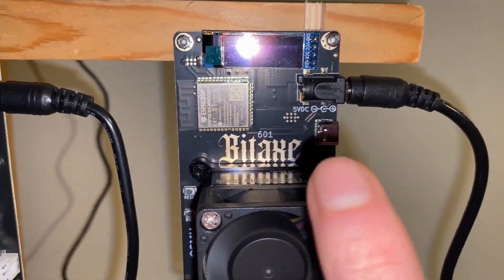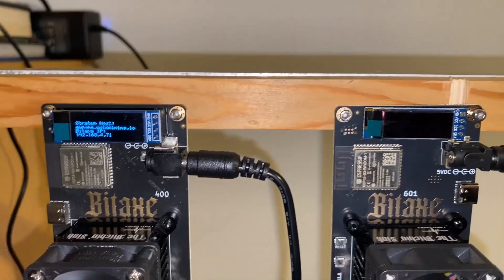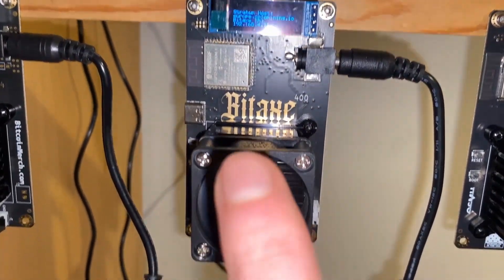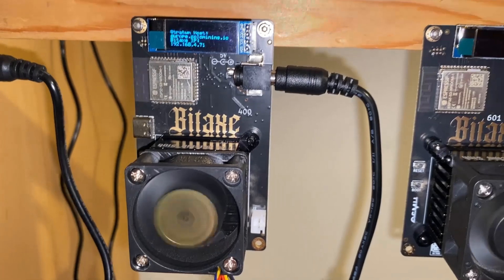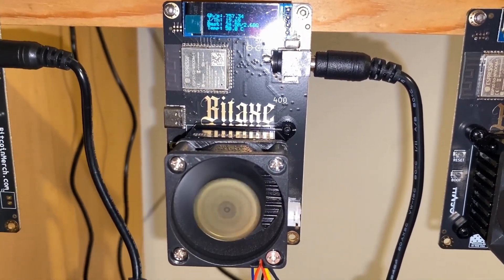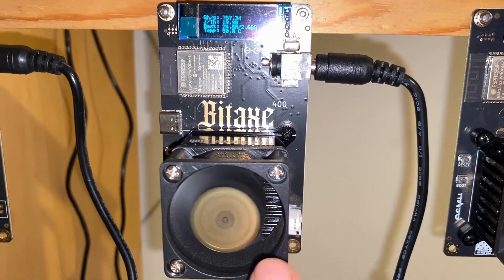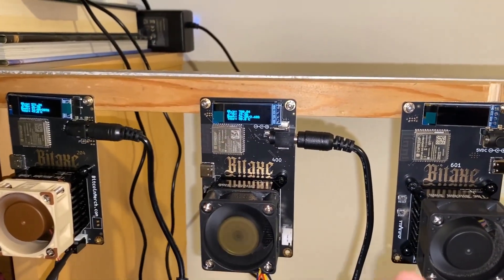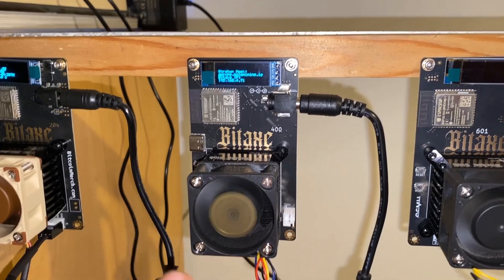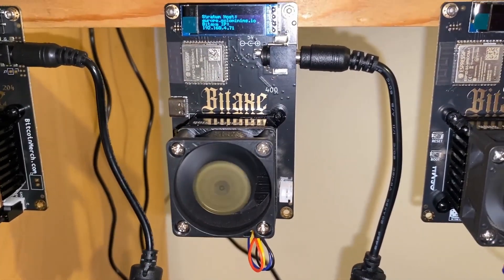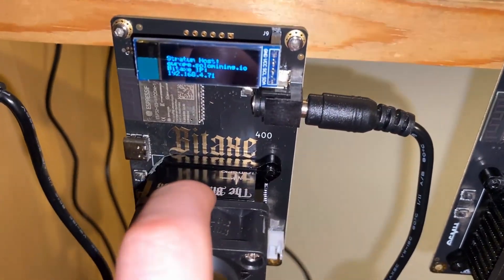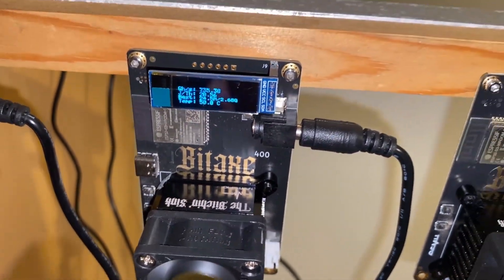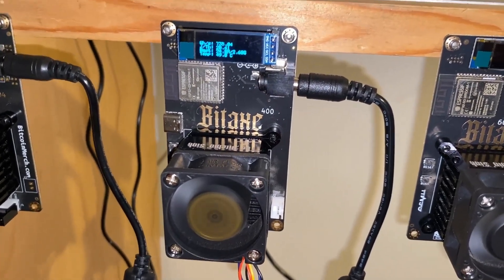We need to take this off the rig and put the Noctua fans on it. We're going to be testing this fan versus the Noctua fan in terms of decibels. We'll take a reading currently, turn these two off, and then take a reading after with the Noctua fans. We'll also take hash rate readings with these new heat sinks.